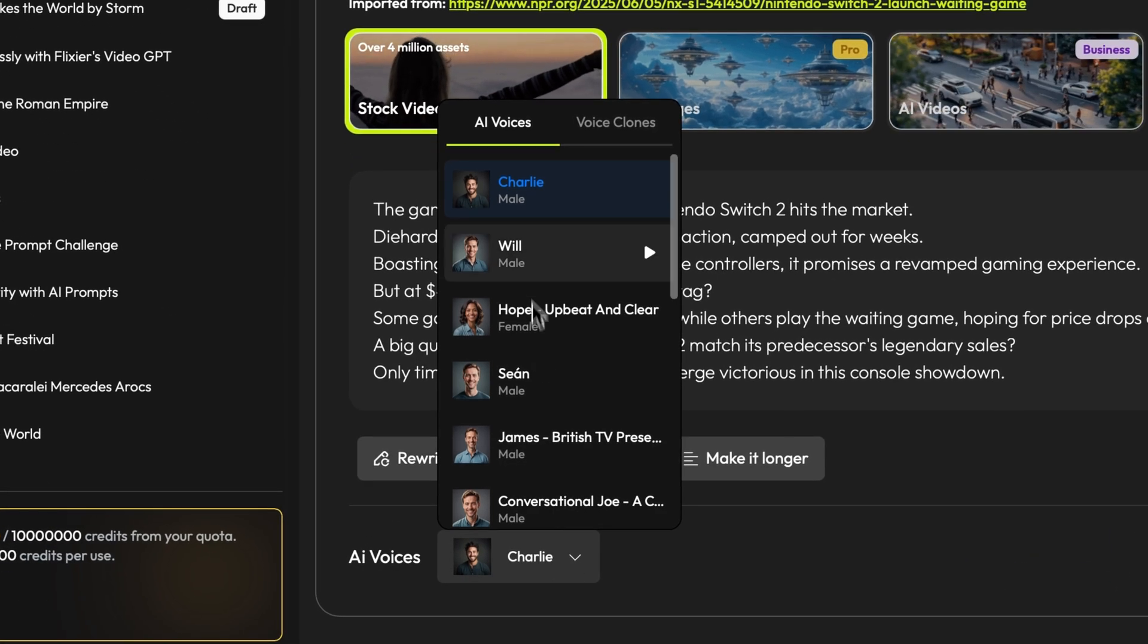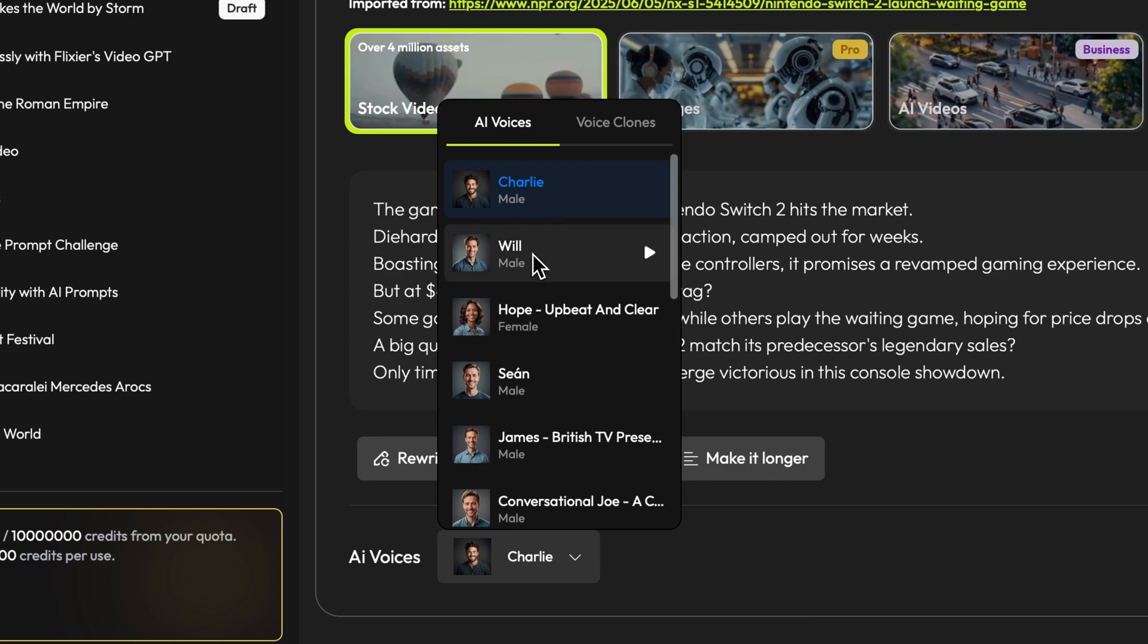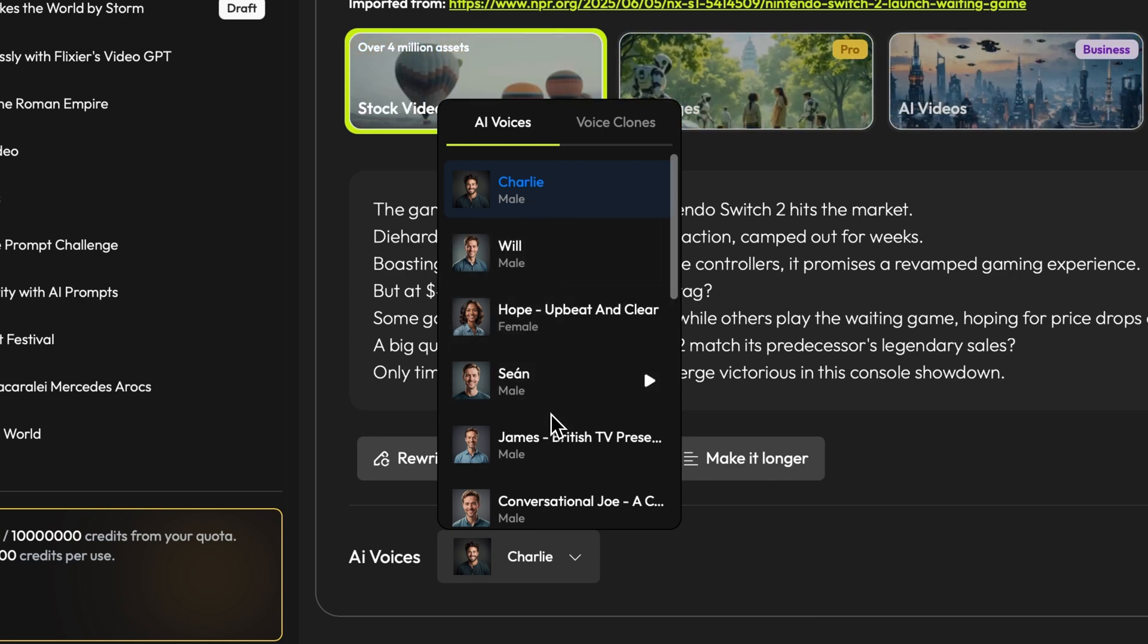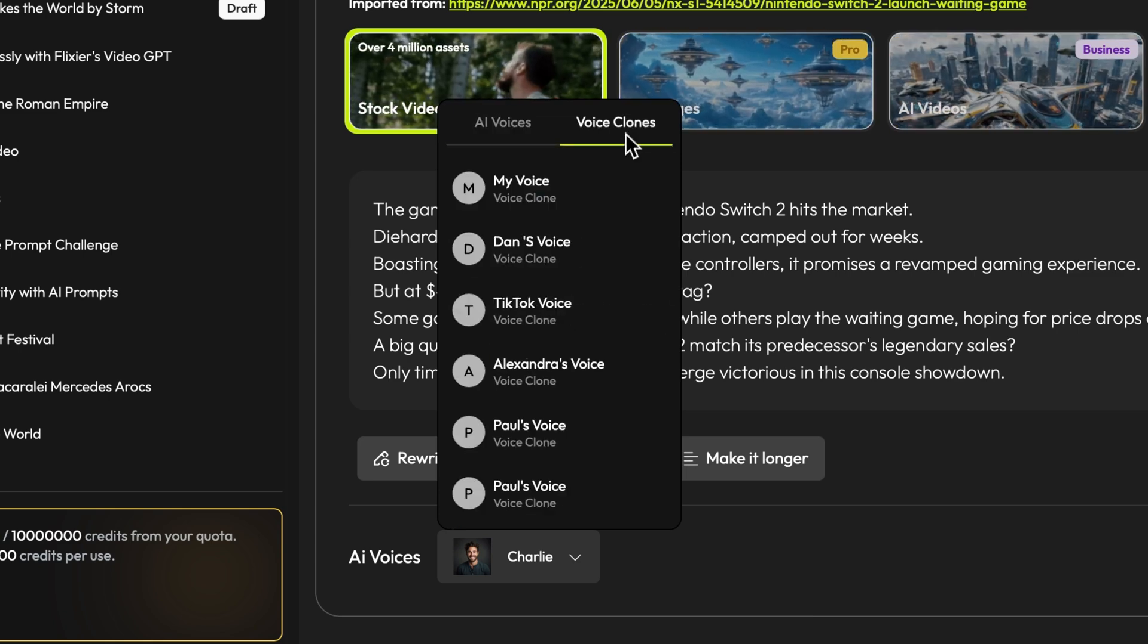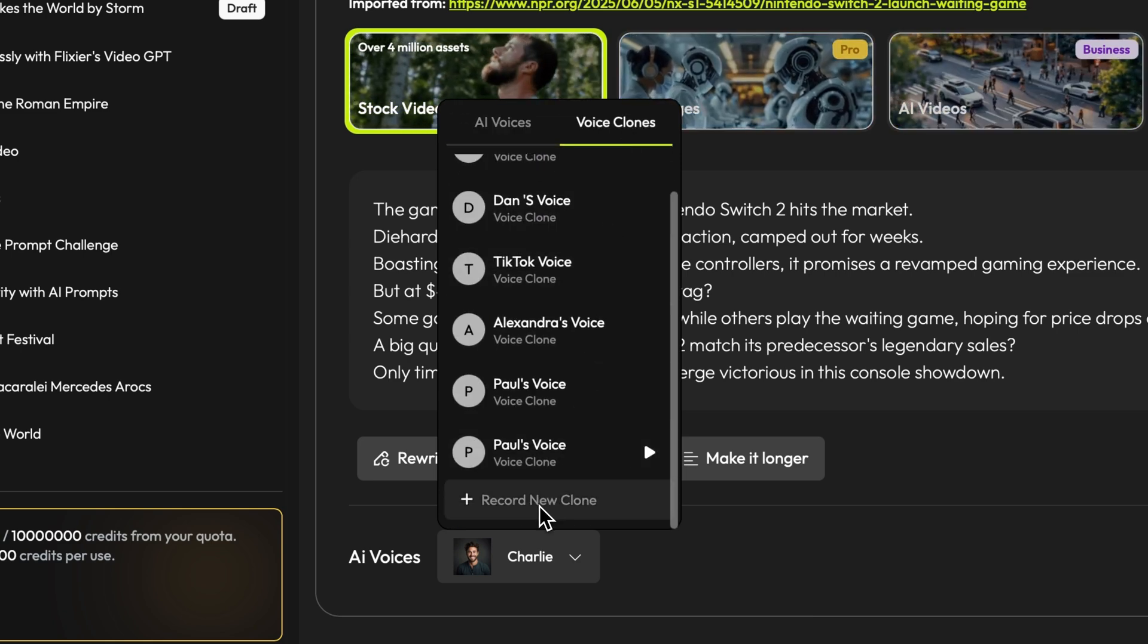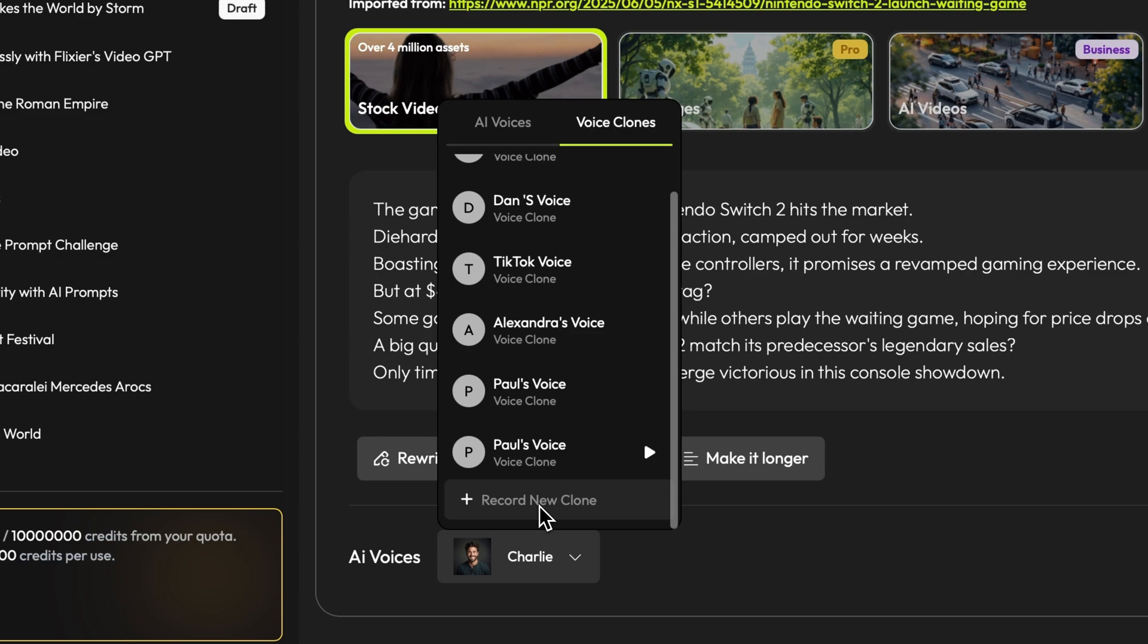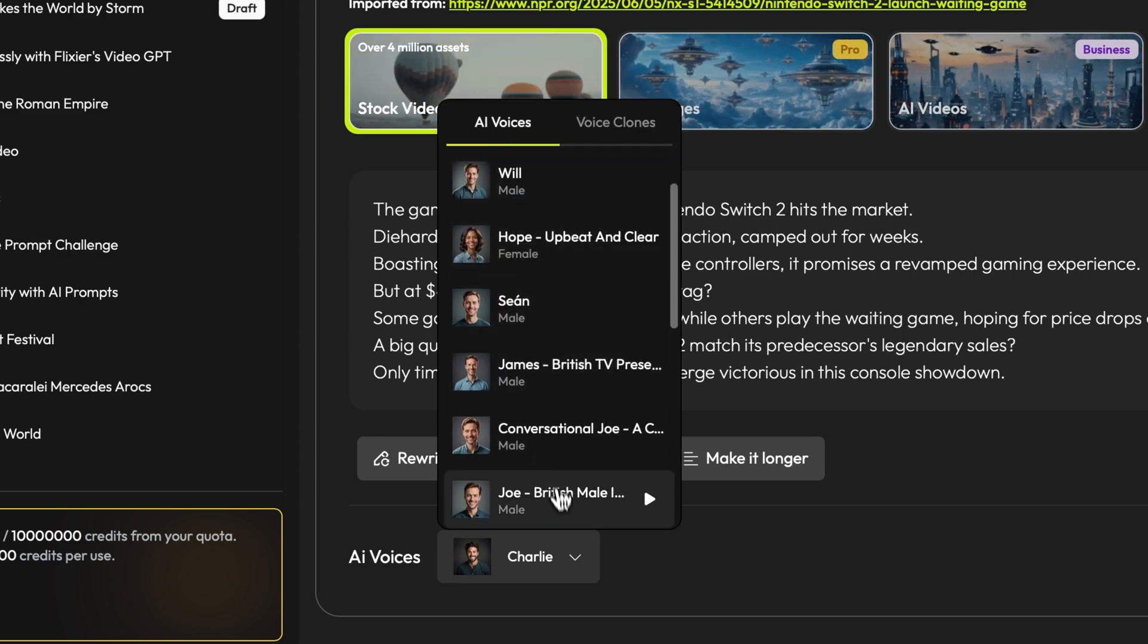There are two types of voices. AI voices that sound super realistic, like Charlie, Willy or Joe here, or you can clone your own voice. To do that, just click on record new clone voice and follow the onscreen instructions. But for now we'll just go with Joe's voice.